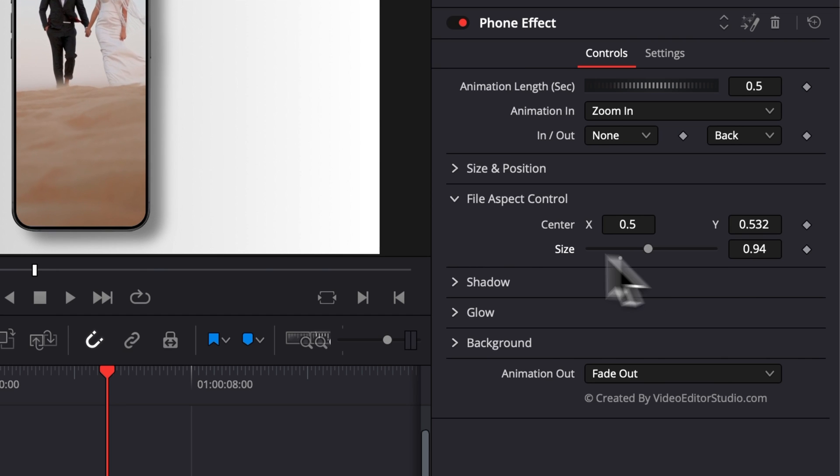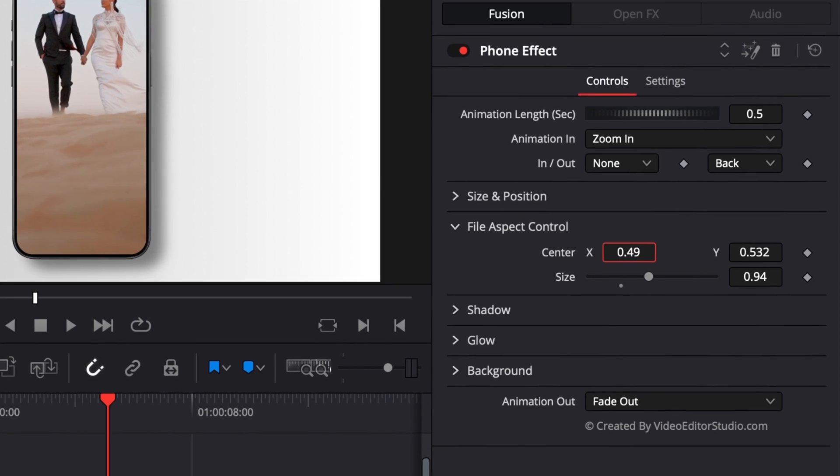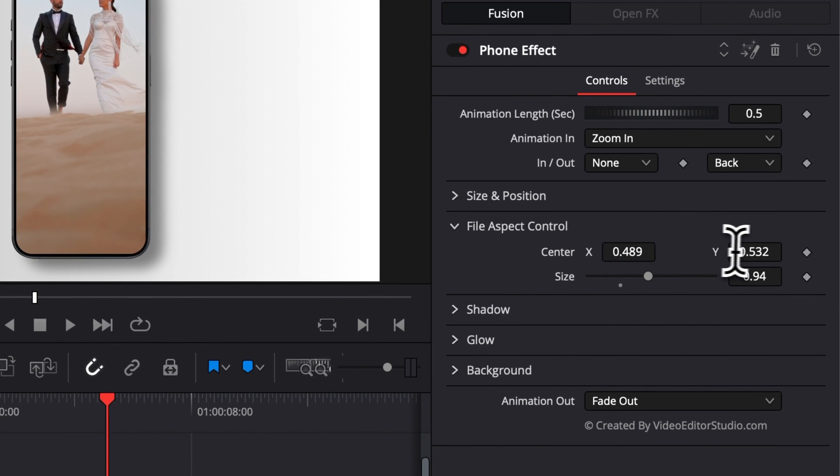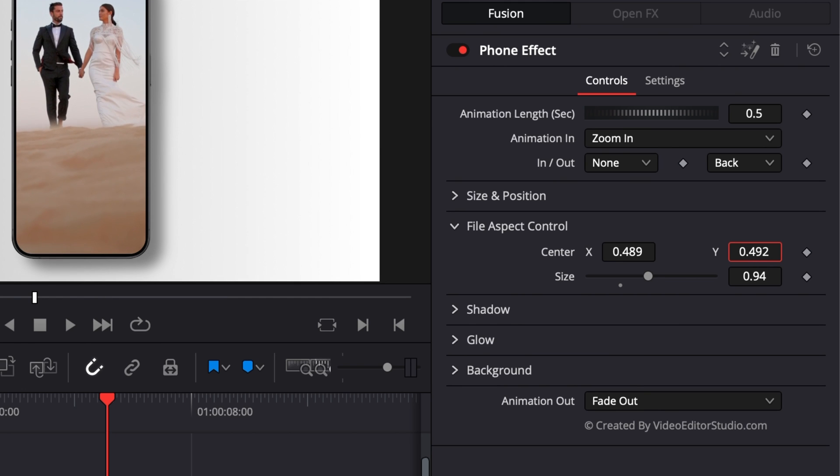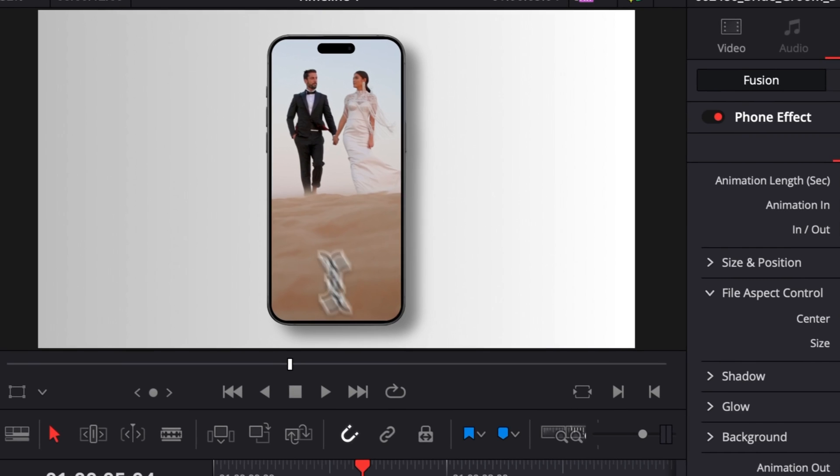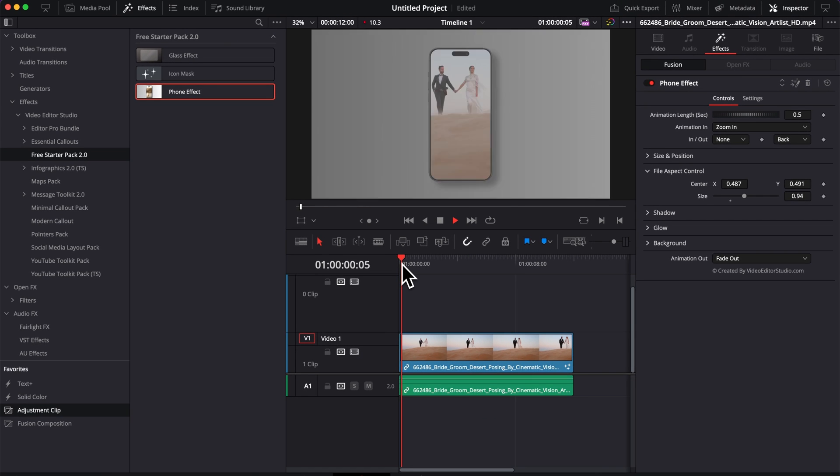Then we're just going to adjust the placement of the footage to make sure our subject is centered, and here we go. Now we have everything in frame properly. Already within a few seconds, everything is working fine. We get our animation in, we got an animation out.